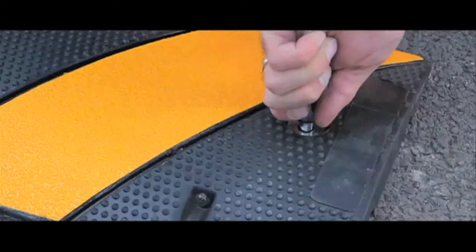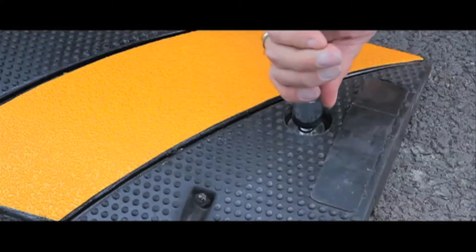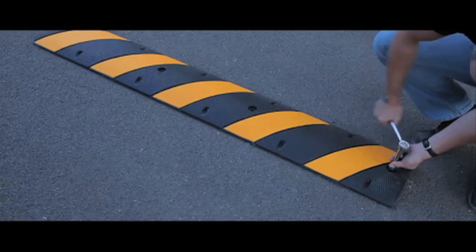Remember to let us know if you are drilling into tarmac or concrete so we can provide you with the correct bolts free of charge.